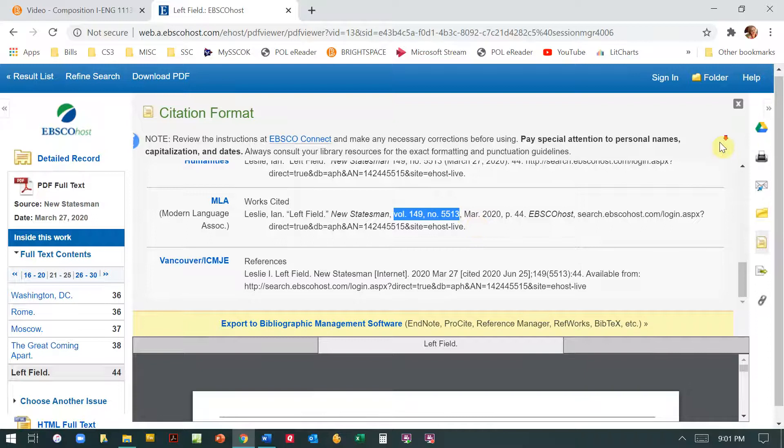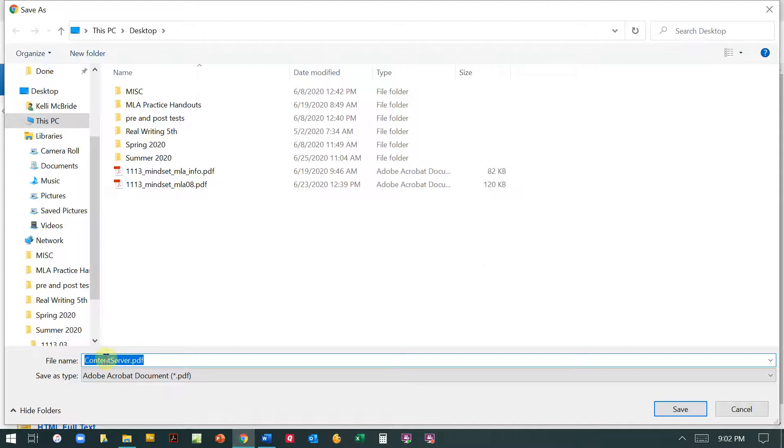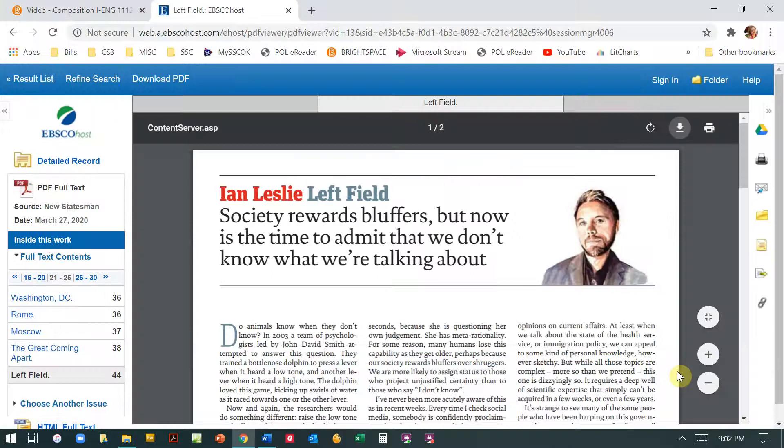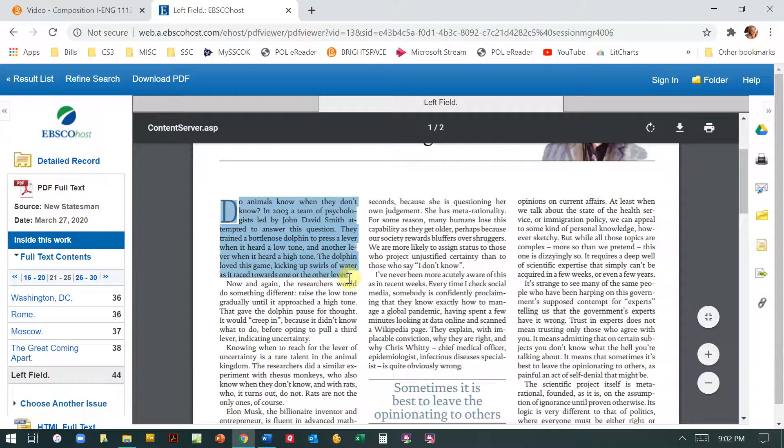You can also download. If this isn't showing, just move your cursor up here. You can download the article so that you actually have a copy of it. You'd have to retitle it because it always says content server for some reason. You can retitle it so that you have it, you can print it out if that makes it easier. When you're using a quote, you can actually highlight and copy and paste so that you're not having to retype if you want to do that.